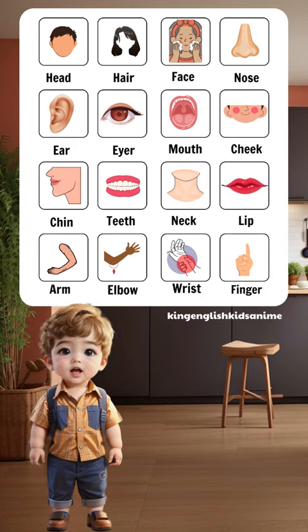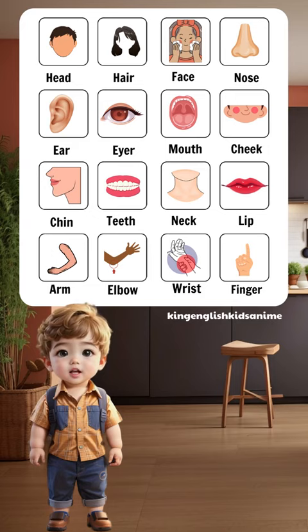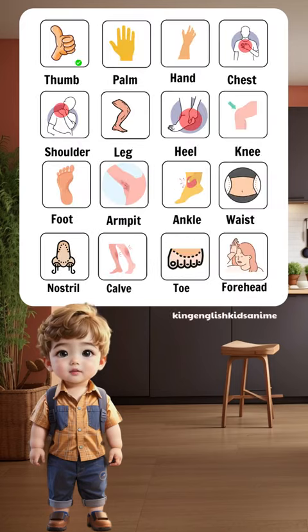Arm, elbow, wrist, finger, thumb, palm, hand.